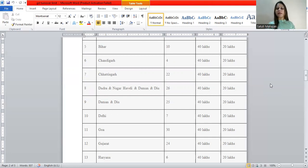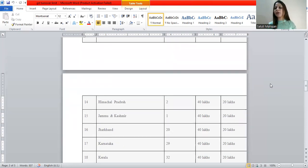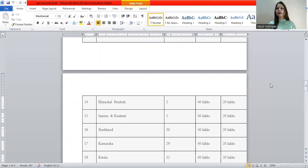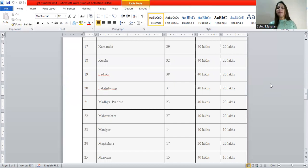Continuing the state list — Goa: 40-20. Gujarat: 40-20. Haryana: 40-20. Himachal Pradesh: 40-20. Jammu and Kashmir: 40-20. Jharkhand: 40-20. Karnataka: 40-20. Kerala: 40-20. Ladakh: 40-20. Lakshadweep: 40-20. Madhya Pradesh: 40-20. Maharashtra: 40-20.